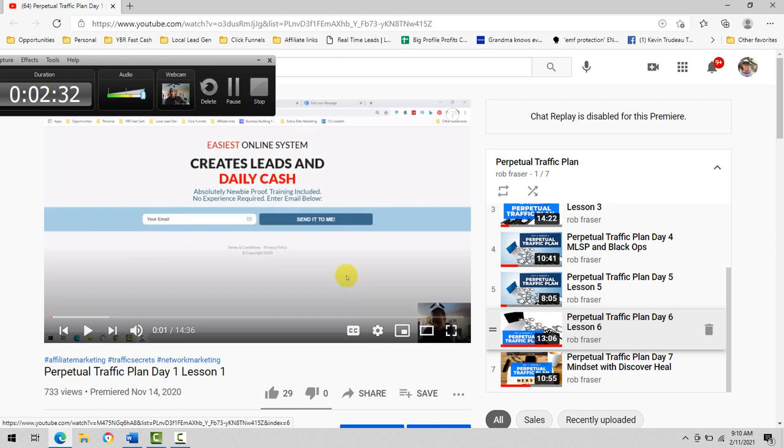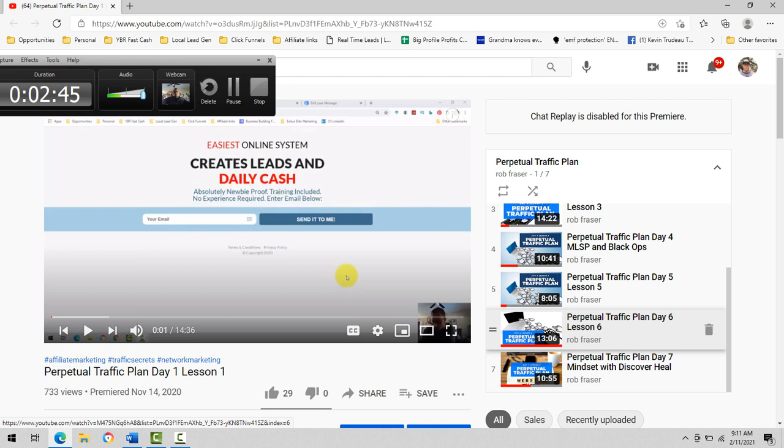My first three days and day six, I go into paid traffic. So if you want to do paid traffic, buy solo ads, send them to a capture page, that sort of thing. That's where you want to focus on. If you want to build your business through content marketing, day five is where you want to go.